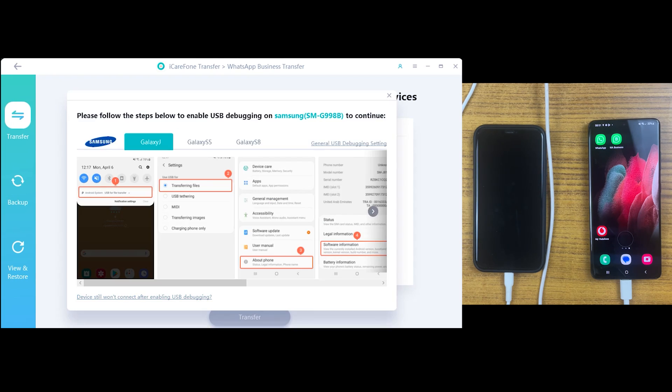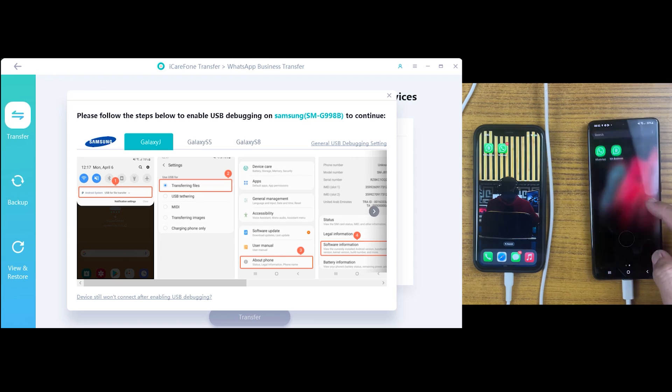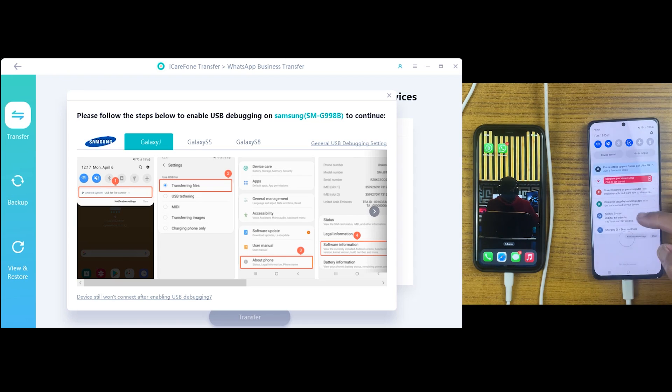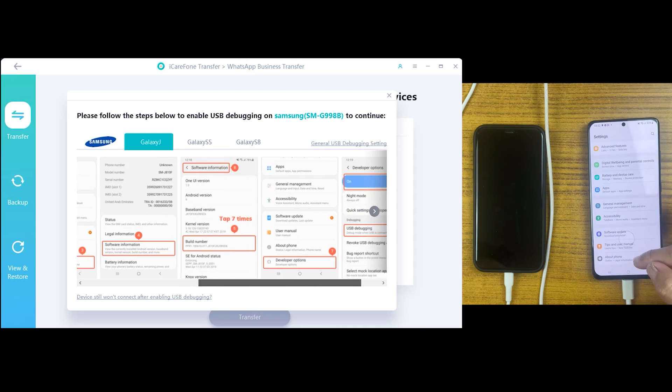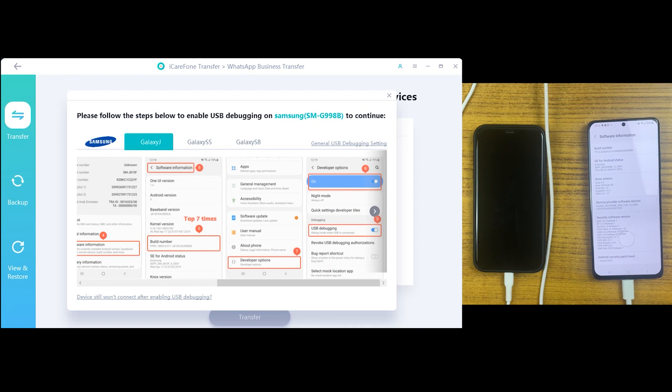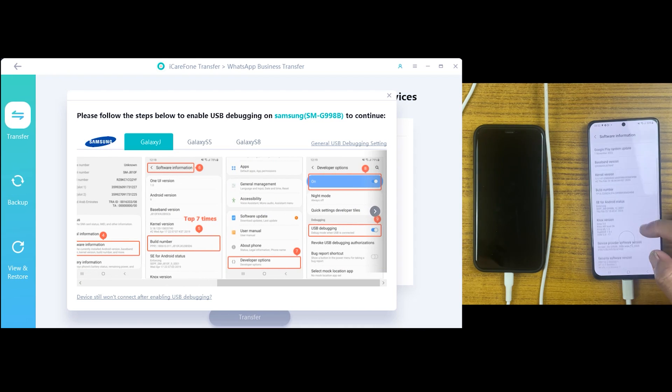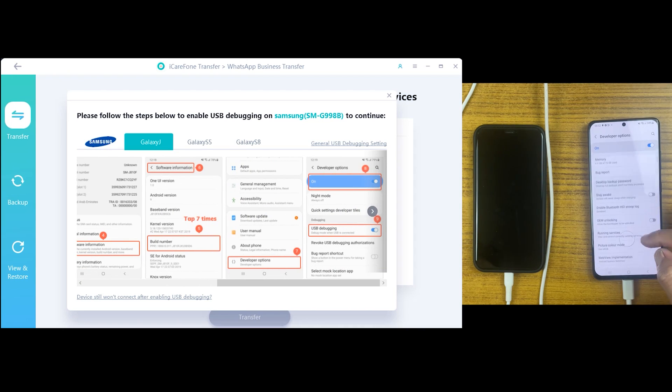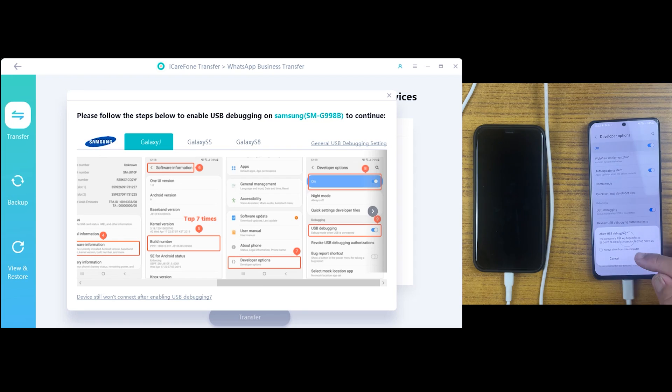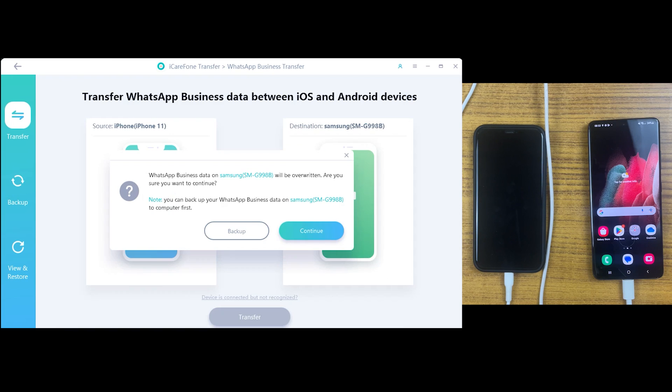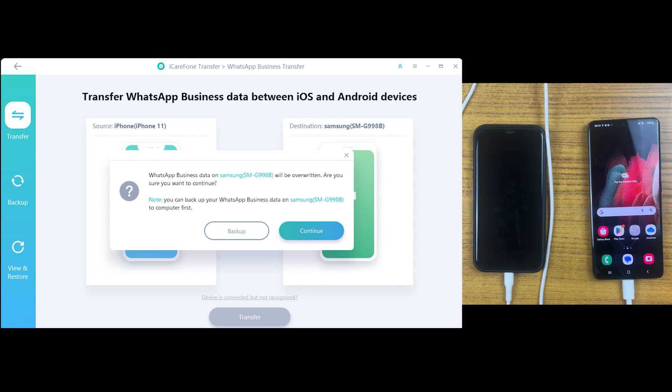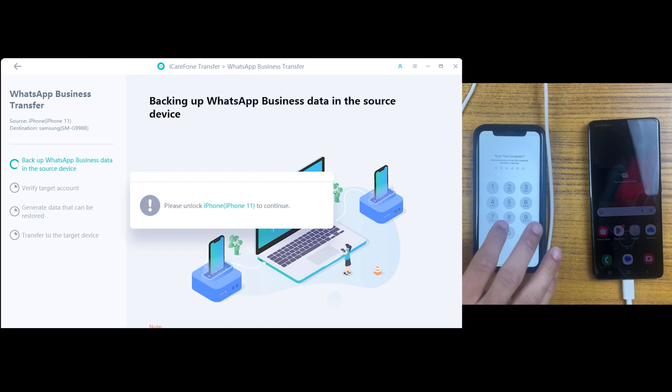So now you have to enable USB debugging on your Android device which can be easily done by following the steps which is showing on the screen. It's just a basic thing for Android users. After that, if you already have WhatsApp on your Android you can make a backup of that first because it will be overwritten. But if there is no WhatsApp or WhatsApp business then just click on continue button.